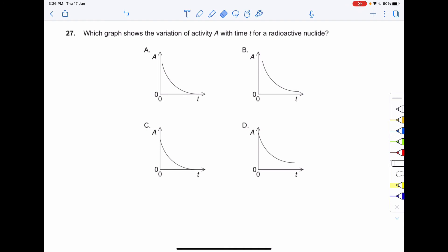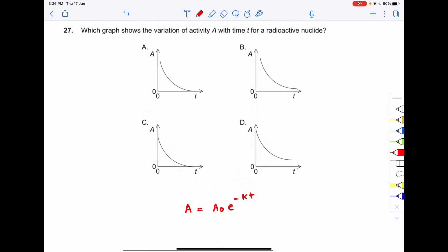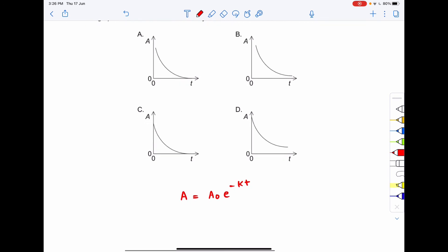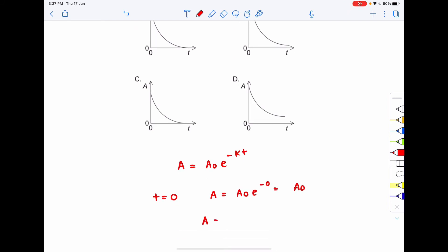Proceeding to question number 27: which graph shows the variation of activity A with time T for radioactive nuclei? We know that activity A varies with time as A equals A₀ times e to the power minus kt, where k is a constant. At time t equal to zero, A equals A₀ times e to the power zero, which equals A₀.